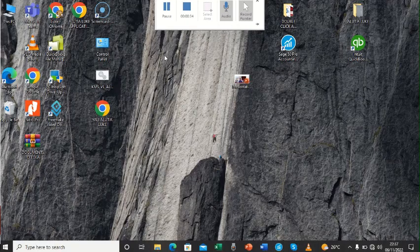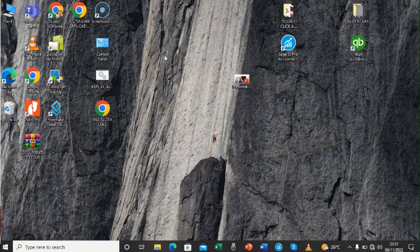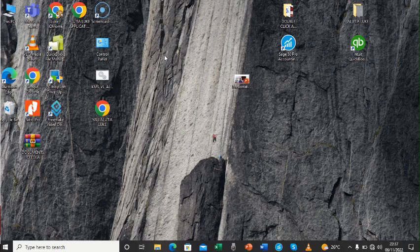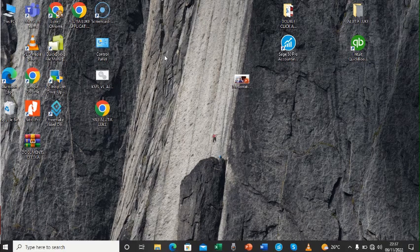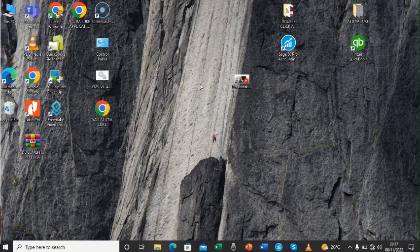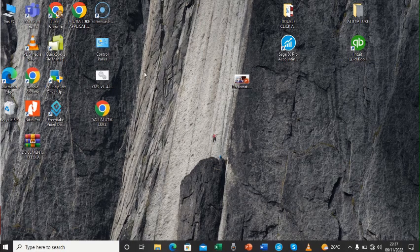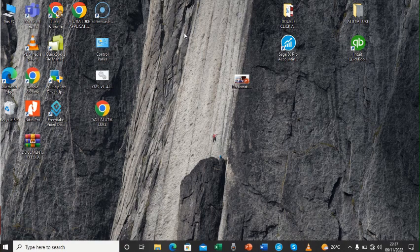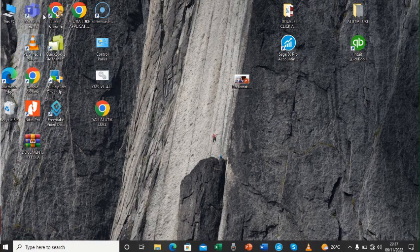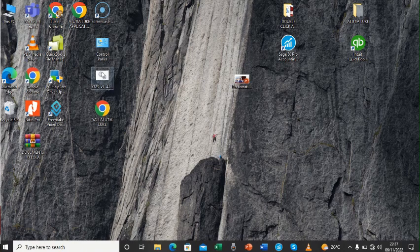We are going to start up by first of all creating a folder. Now, how do we create a folder? Create a folder by just clicking anywhere outside, on top of the desktop.